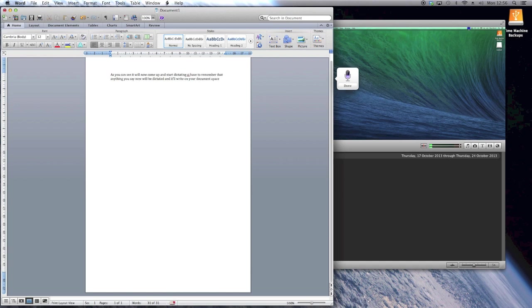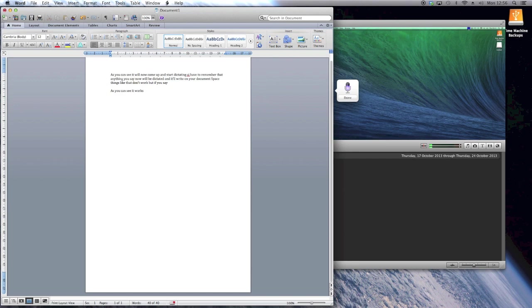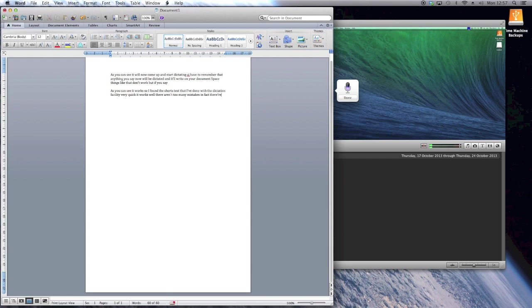Things like that don't work, but if you say new paragraph, as you can see it works. So I found the short test that I've done with the dictation facility very quick. It works well, there aren't too many mistakes. In fact, there are probably just as many mistakes as there are with the off-the-shelf ones which cost $20 or $30.